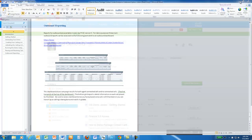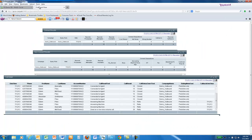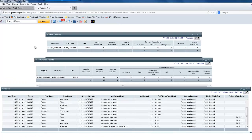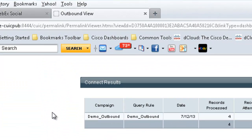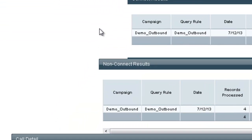I have that report right here, and that dashboard contains the Connects Result Report, the Non-Connects Result Report, and a Call Detailed Report.